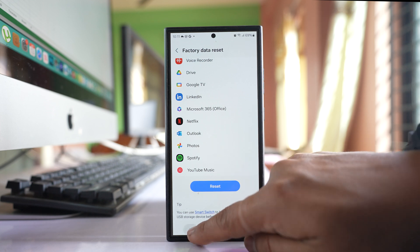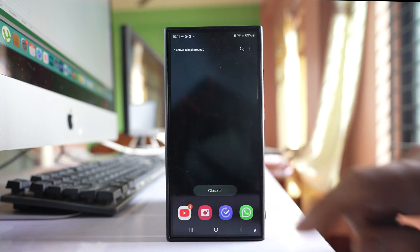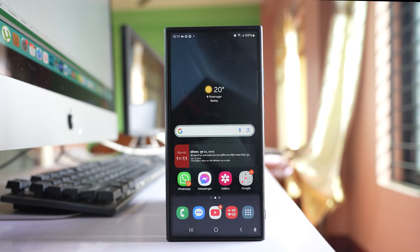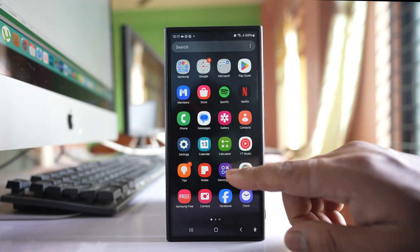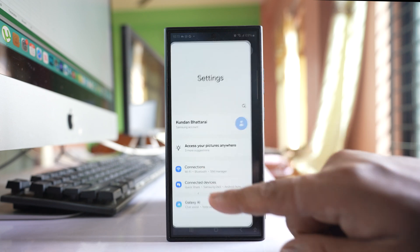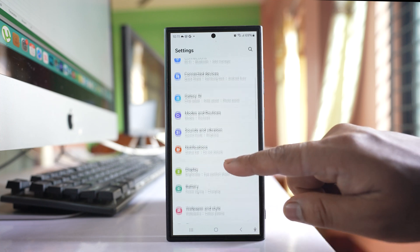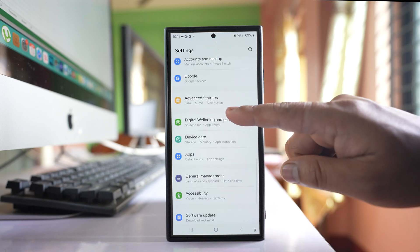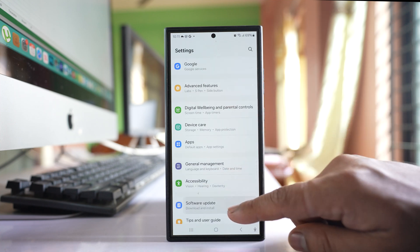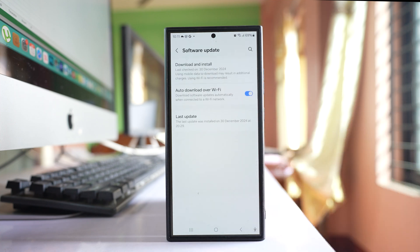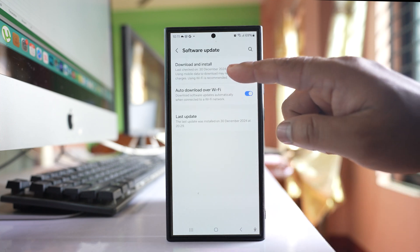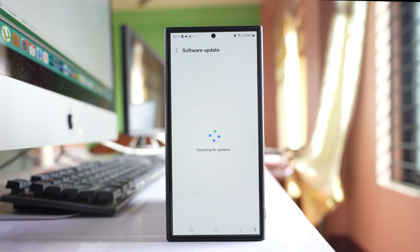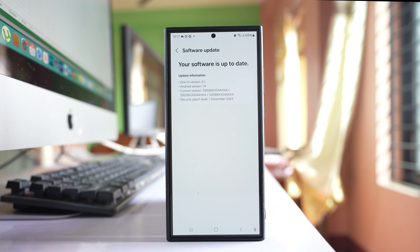But before that, if you have an update available for your Samsung phone, then you might want to update first. Go to Settings, go to Software Update, go to Download and Install. The phone will check if there's any update available, and if there is, update your phone before doing the factory data reset.